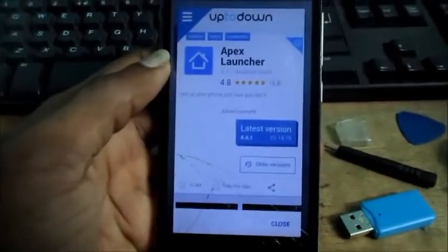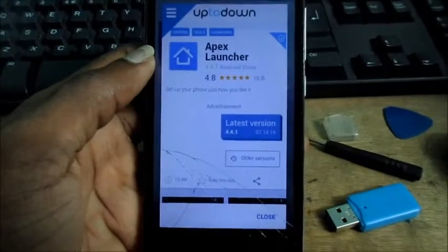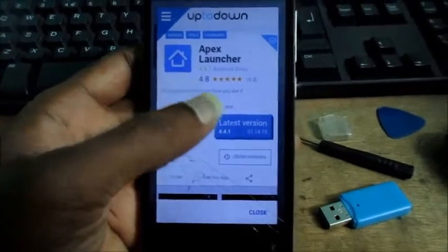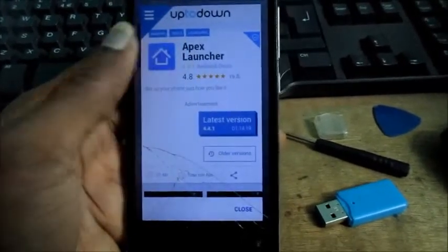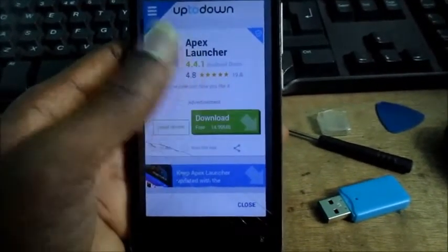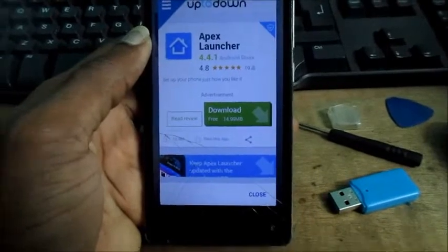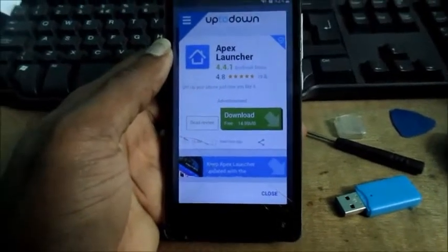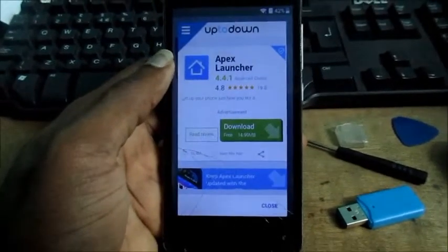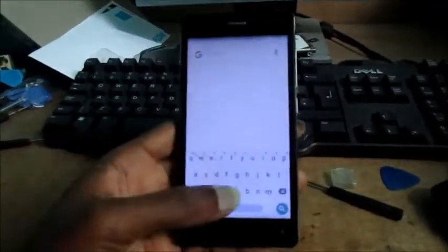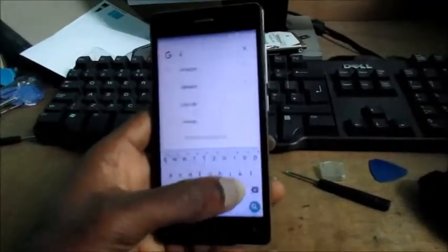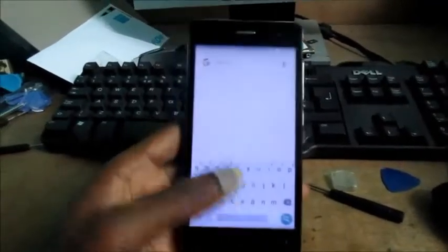You want to download Apex Launcher latest version to the device.